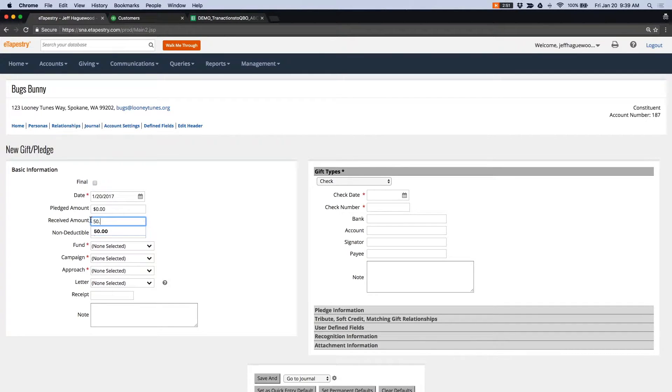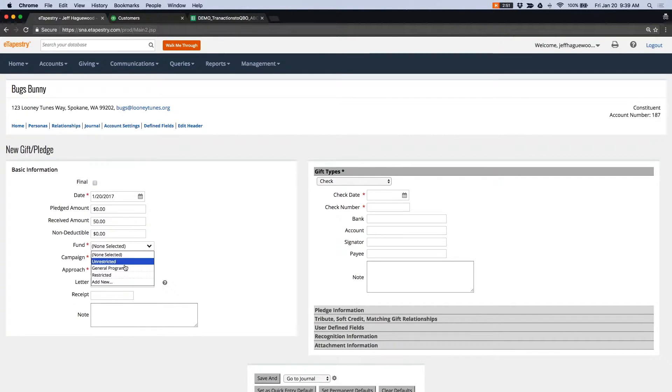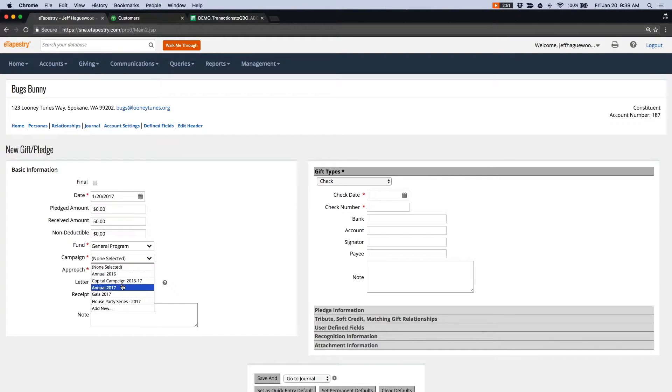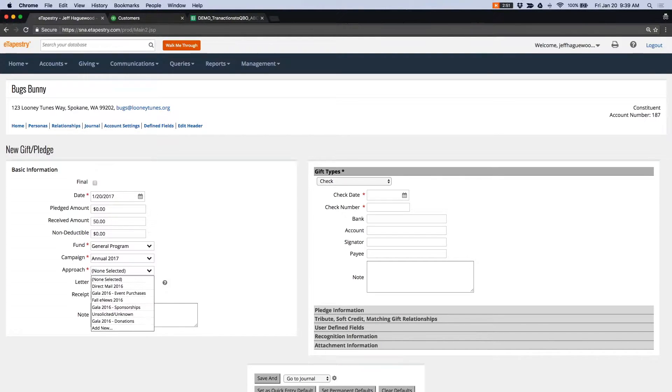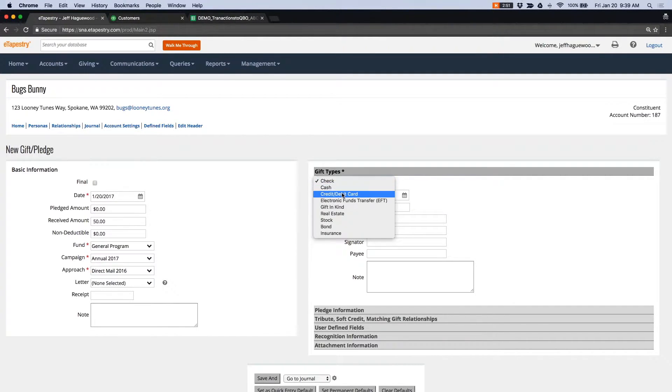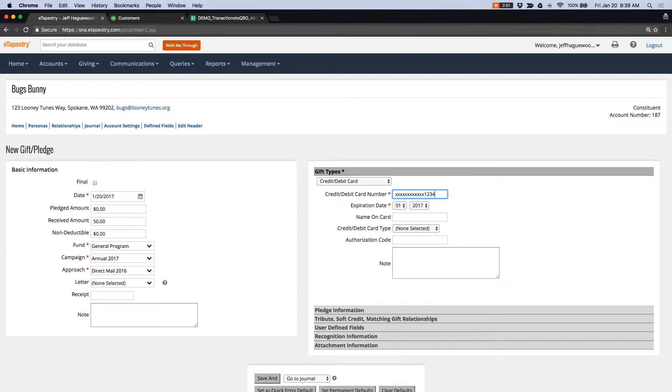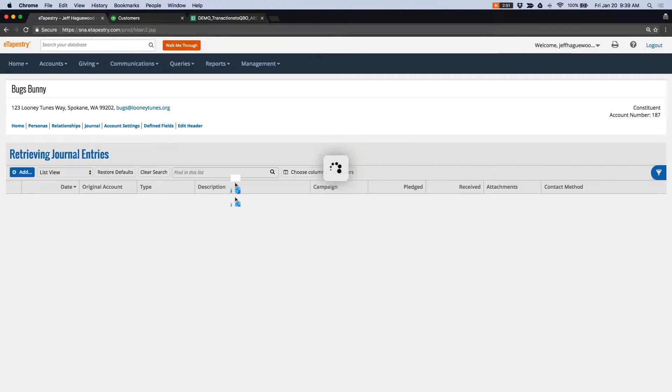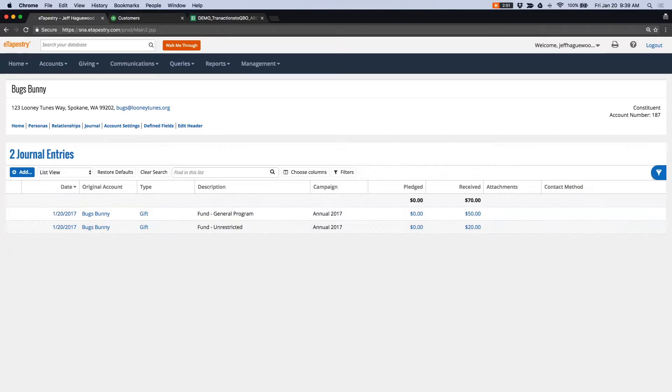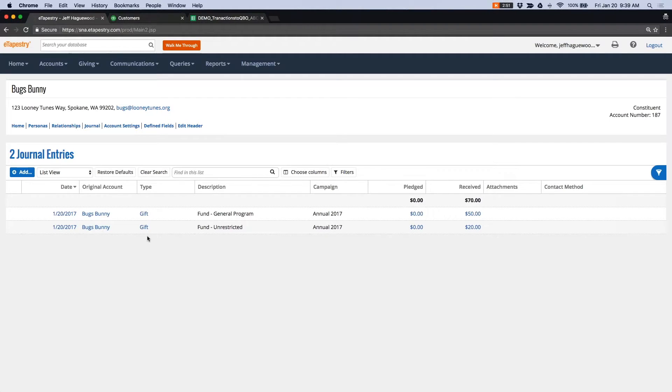Of $50. Let's add this to the general program. And let's make this a credit card. Okay, so I've entered three gifts, two for Bugs Bunny, one for Han Solo.